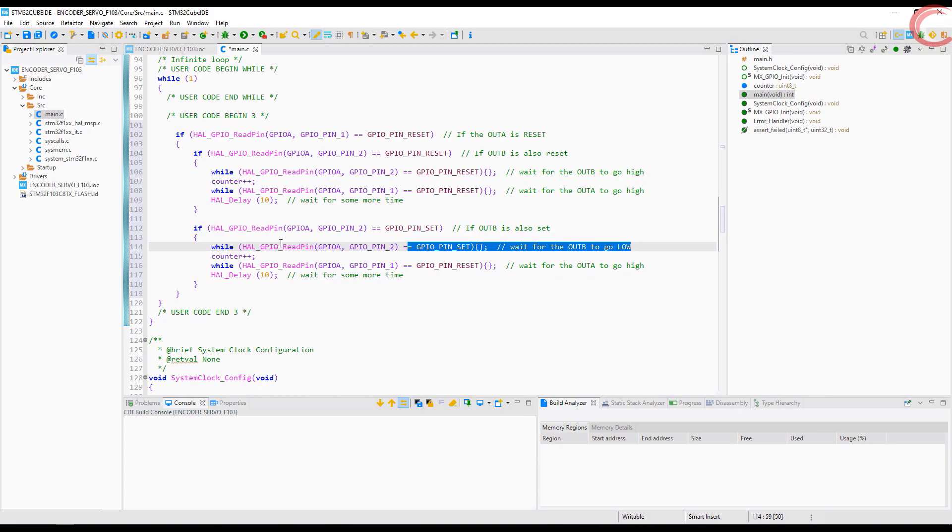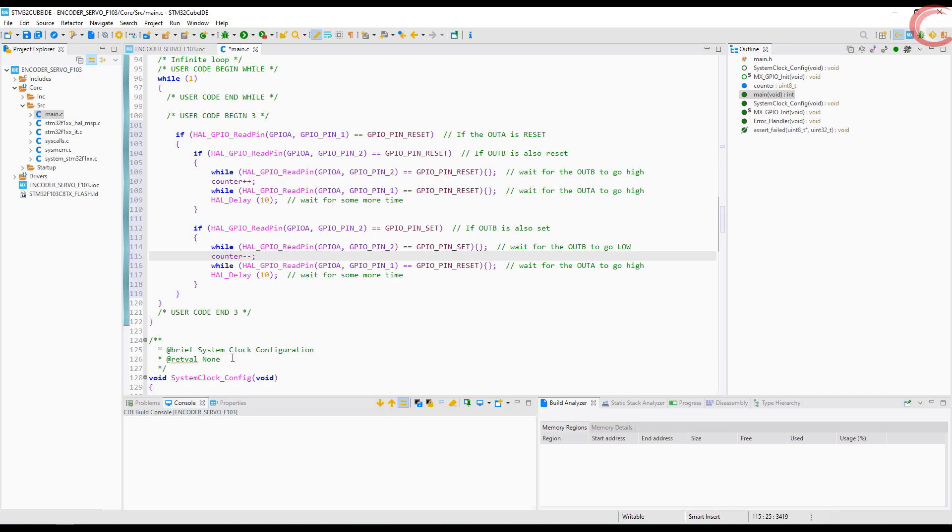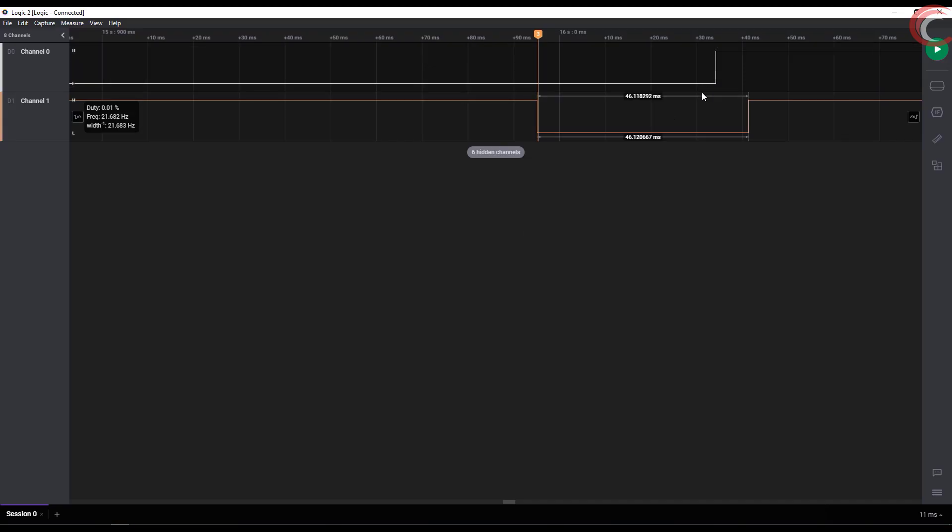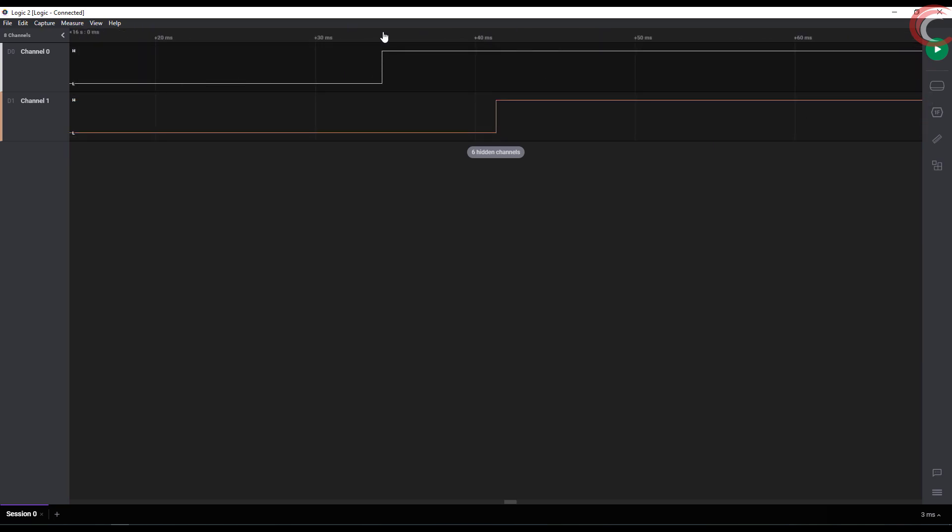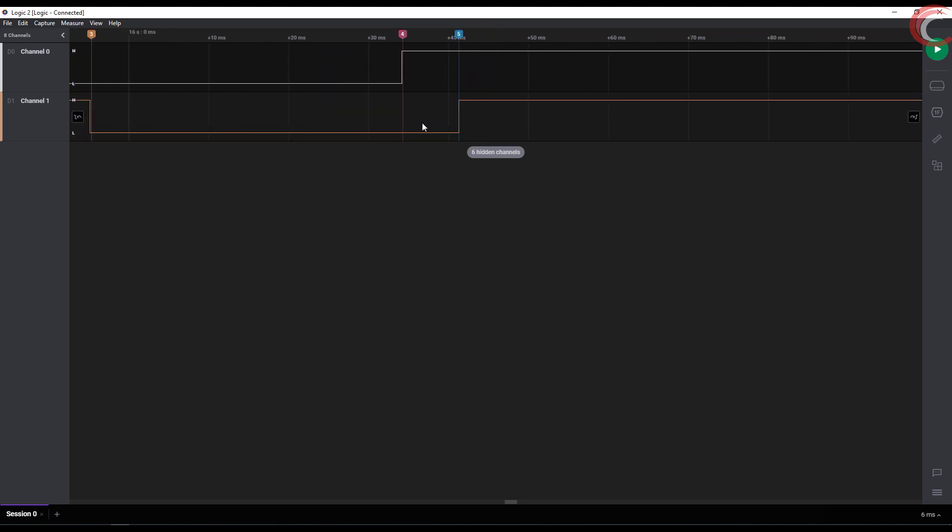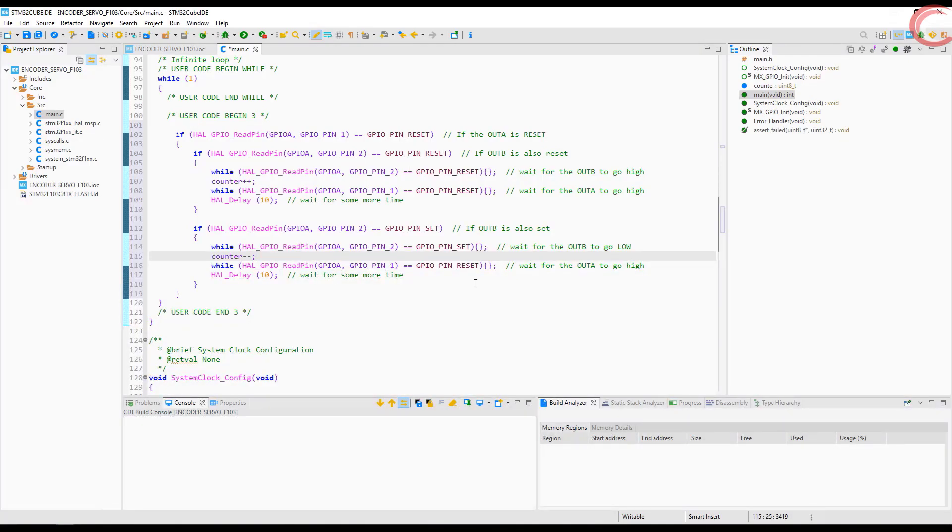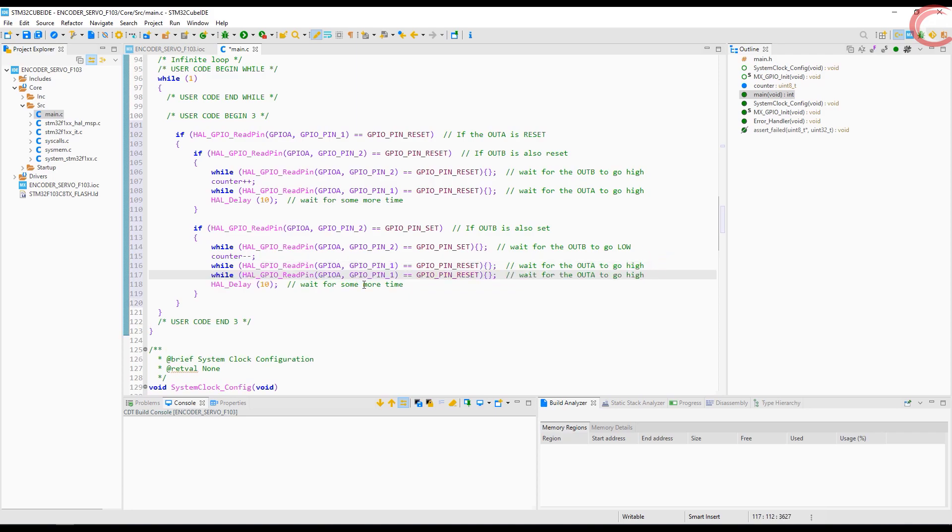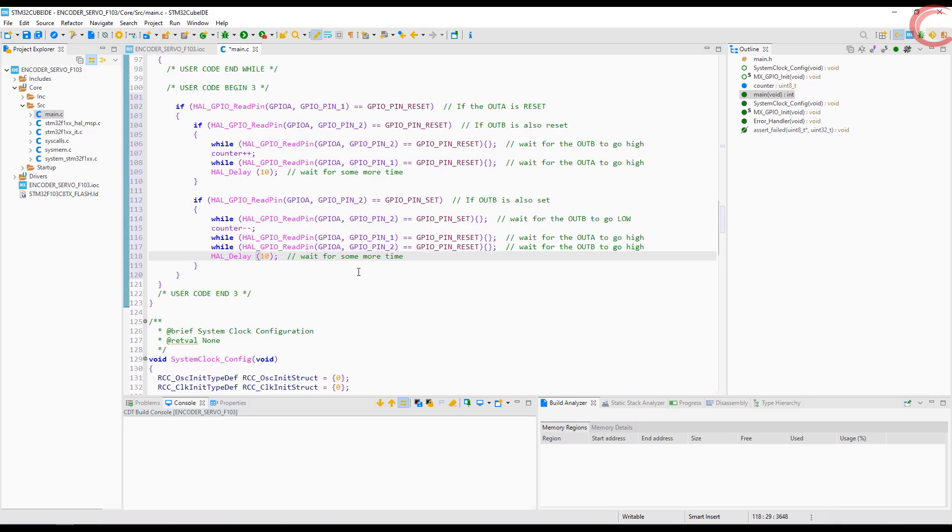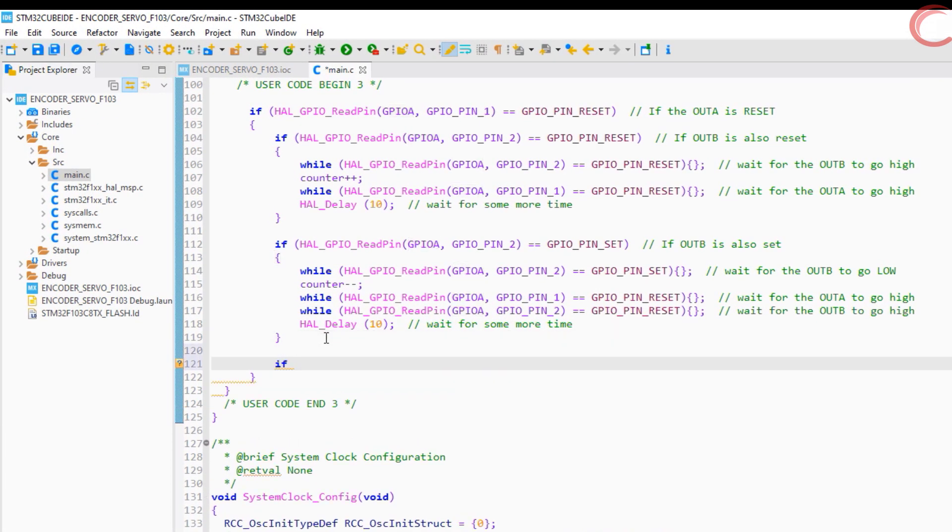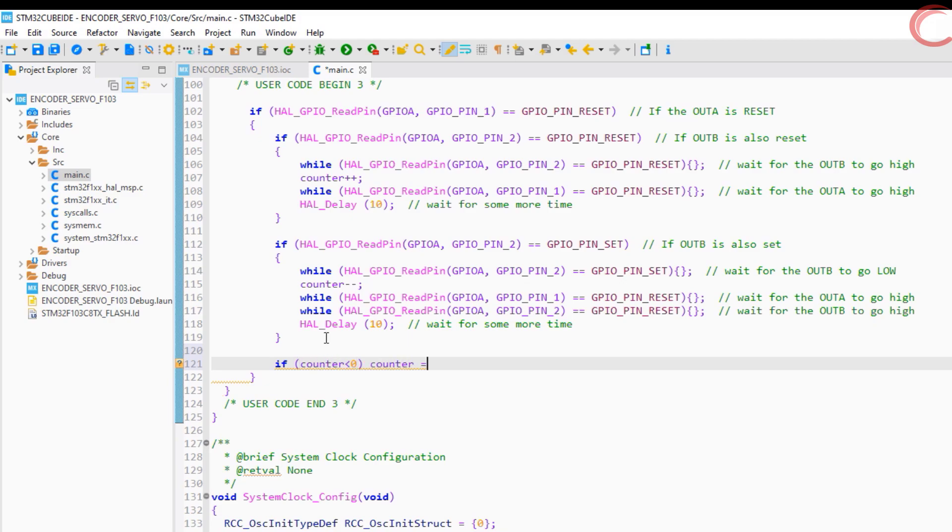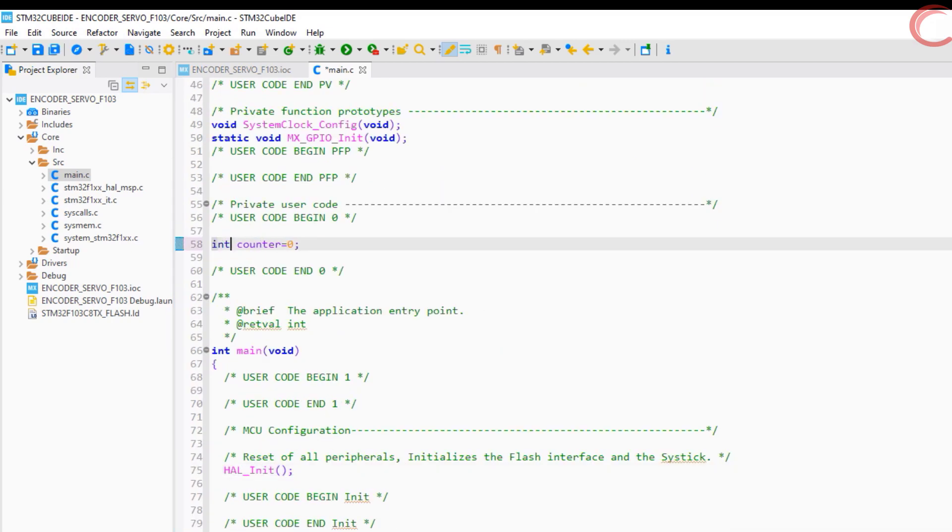Now when the pin B is low, we will decrease the counter. Let's say I want to restrict this counter value between 0 and 20. This should be integer.